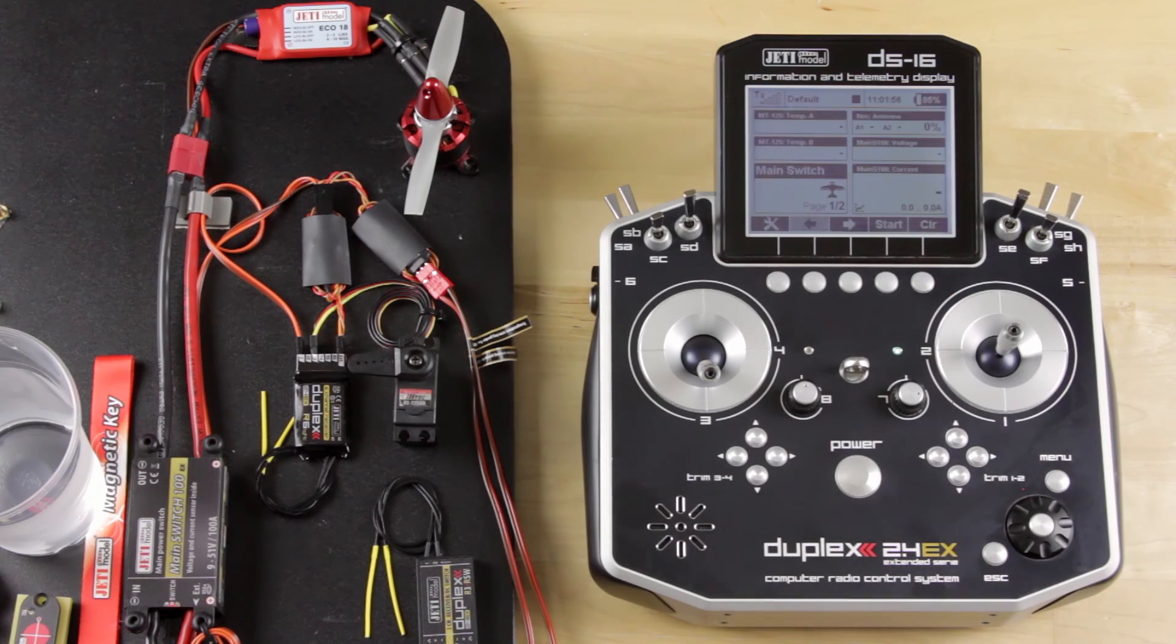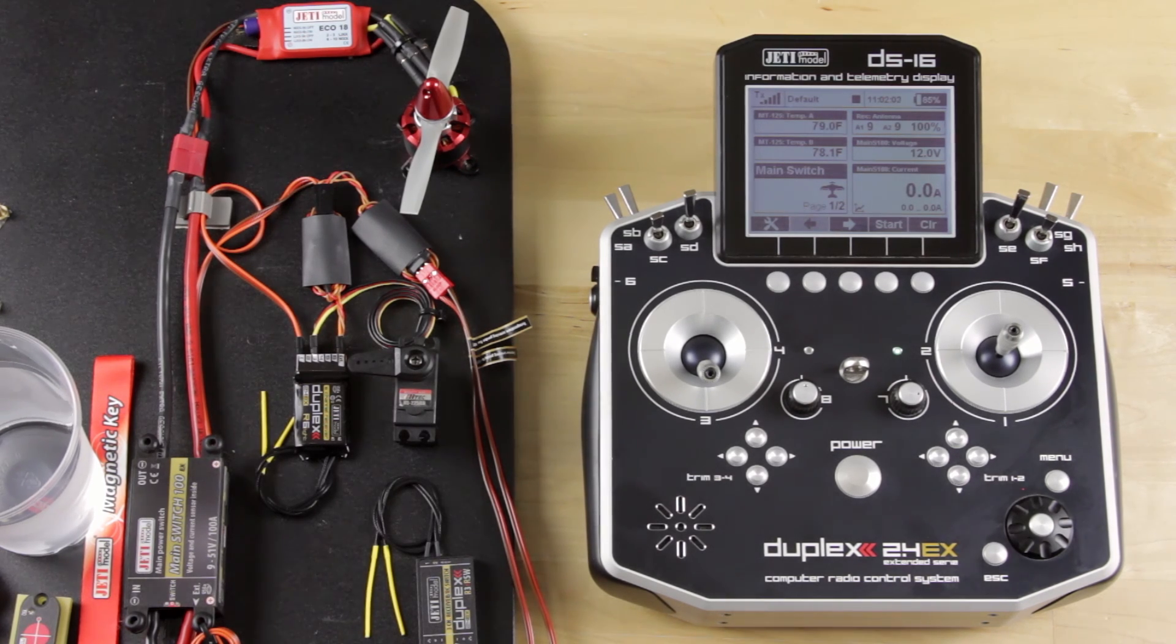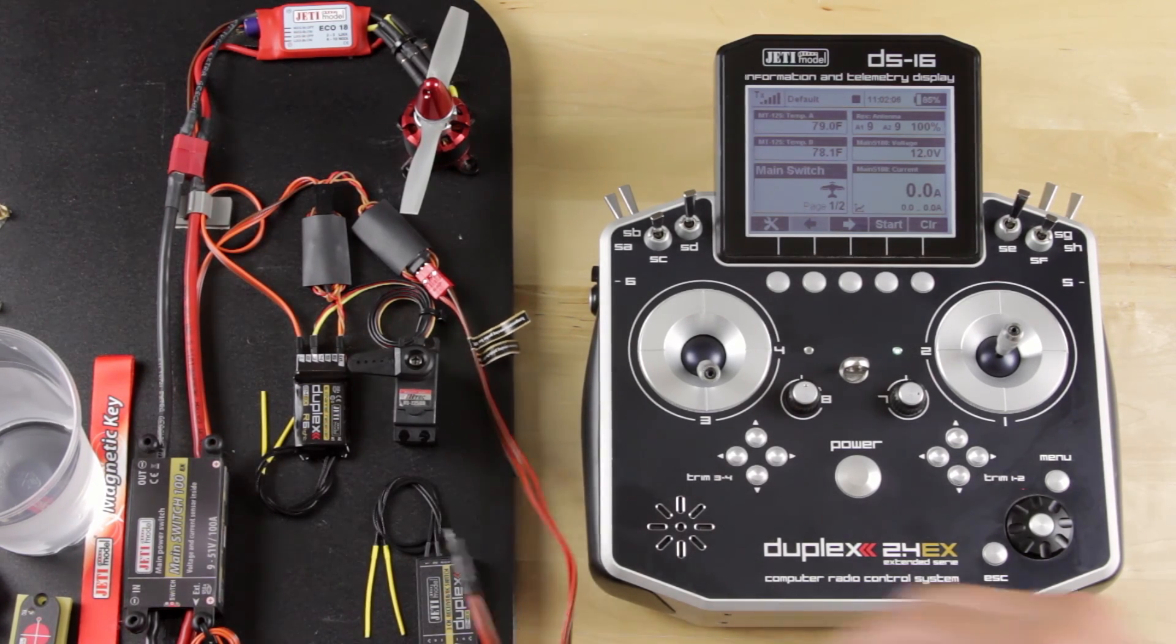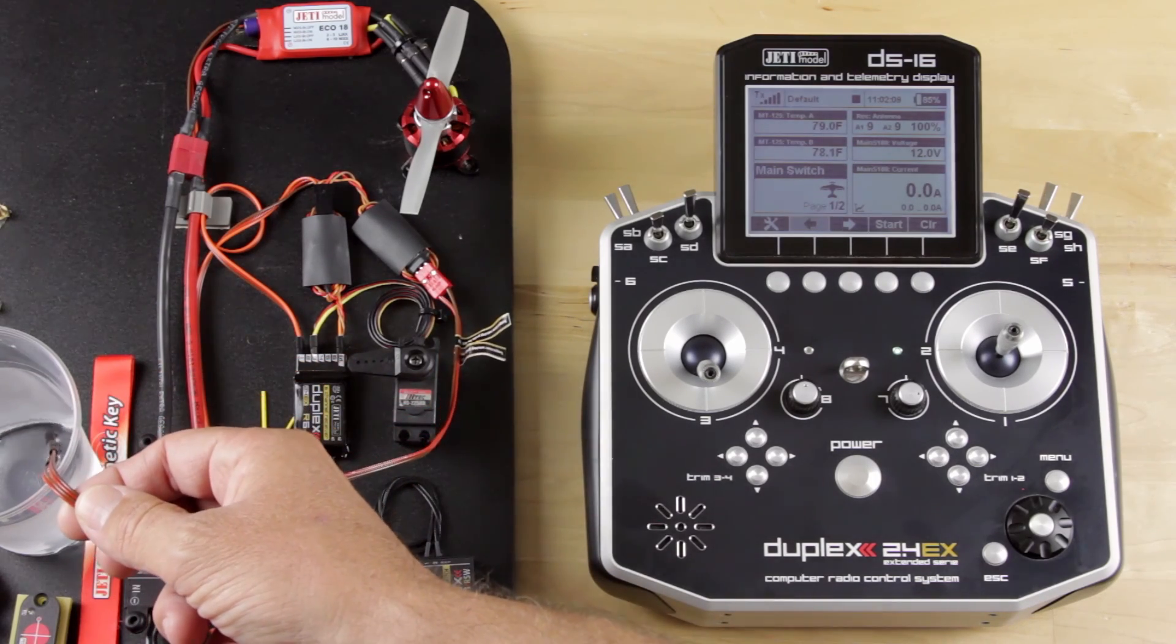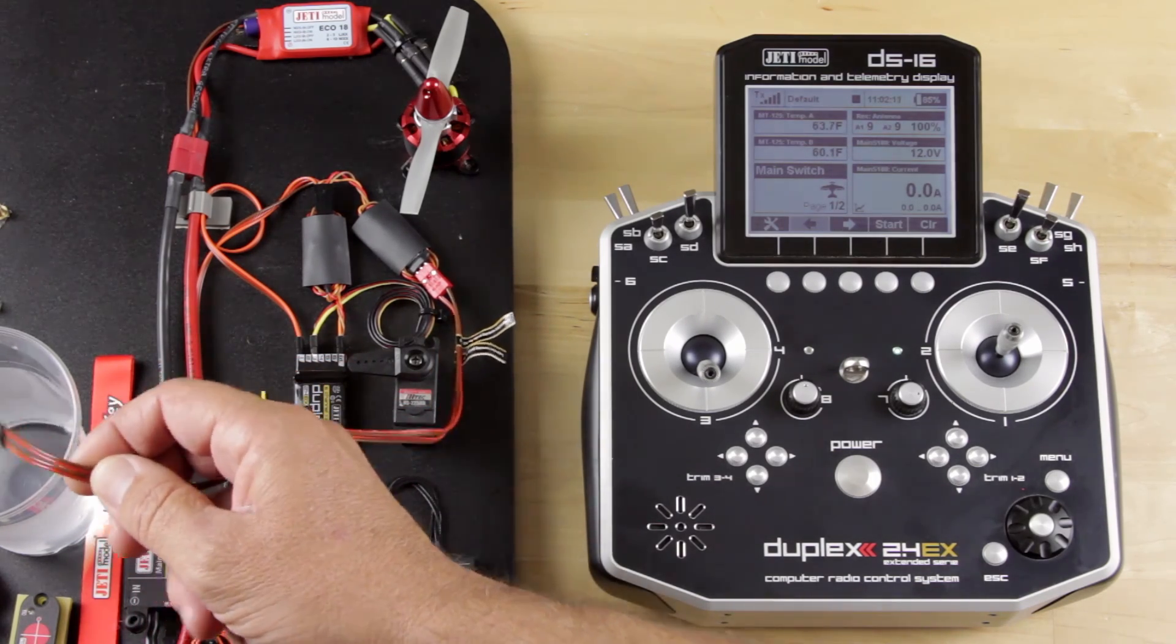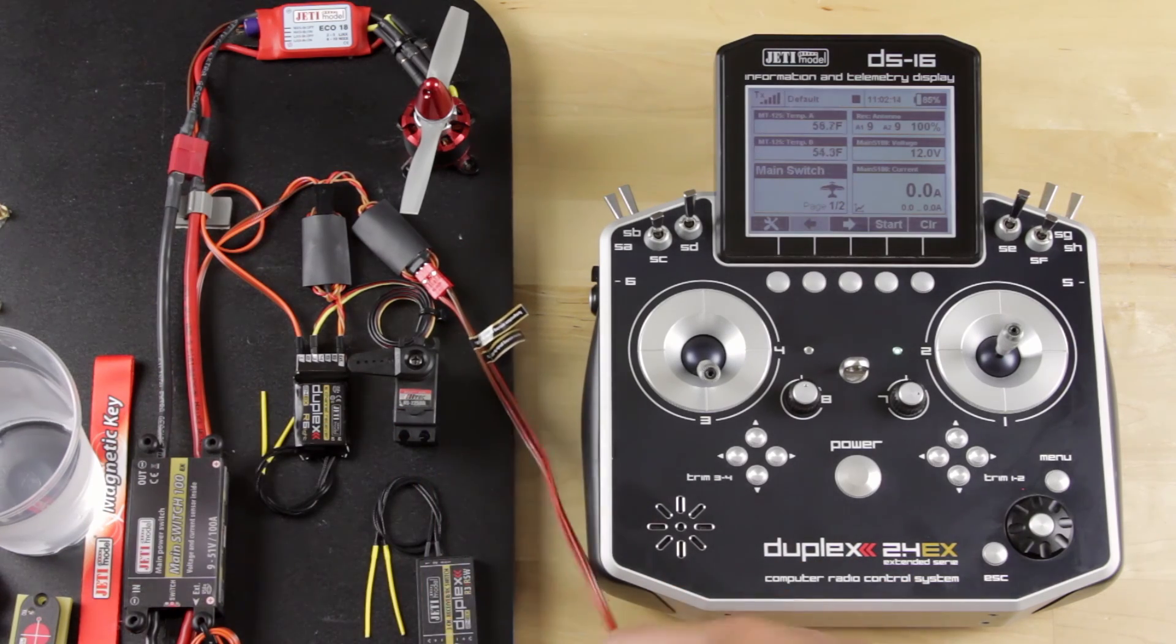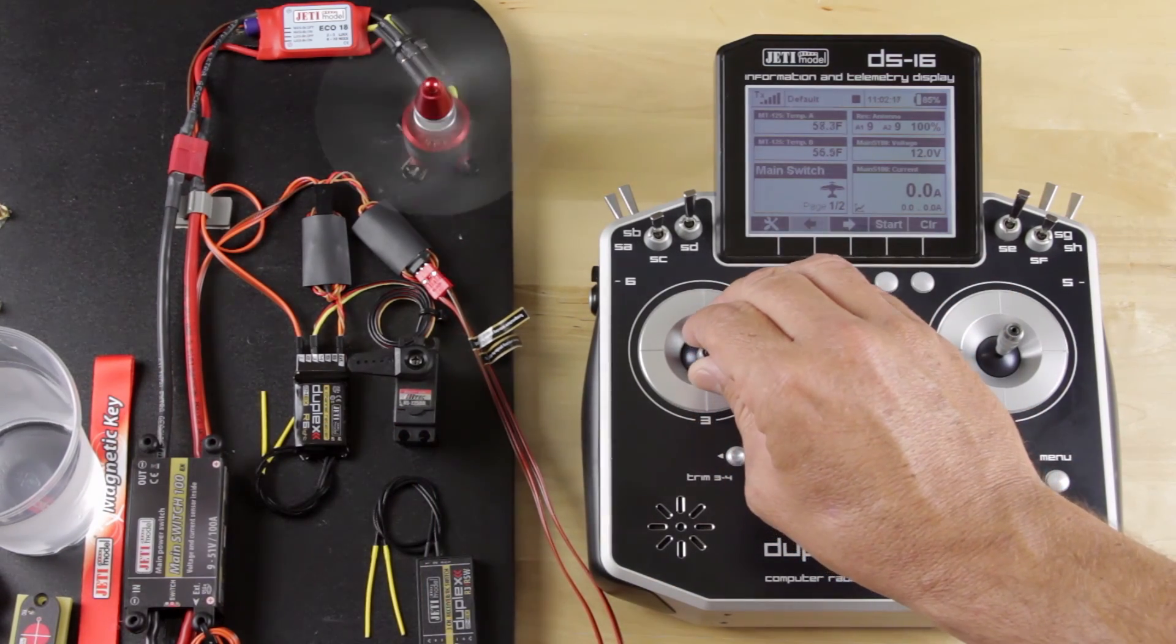Once we've got the model on, you'll hear the speed controller or the motor beep, and so now we're all ready to go. So what we're going to do is go ahead and I'm going to cool down the thermocouples. And you'll see on our screen our temperature drops pretty quickly with those. It's pretty cold water. I'm going to go ahead and bring our motor up.